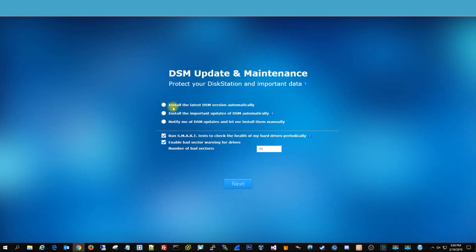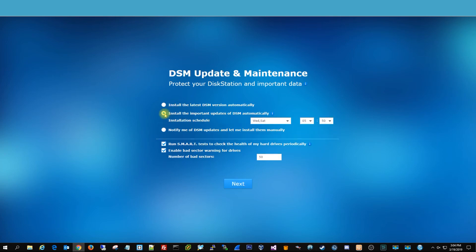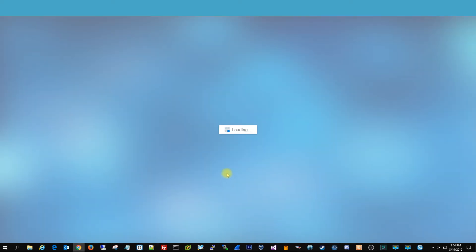DSM updates, you want to just do install important updates automatically. And then you want those both checked too, because you want to make sure the SMART test runs your drives, and if there's bad sectors notify you, and you definitely want that enabled. Hit next.